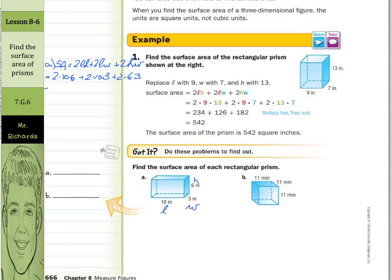As we continue to solve: 2 times 10 times 6 is 120, plus 2 times 10 times 3 is 60, plus 2 times 6 times 3 is 36. When we add these numbers together, they add to 216 meters squared.